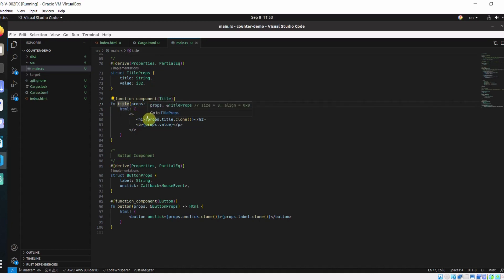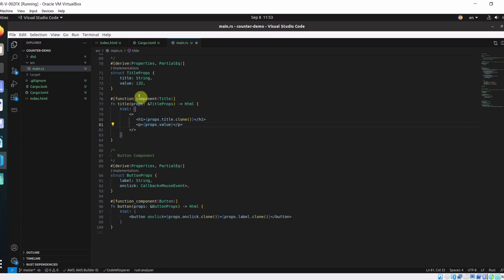Here we are using this props, prop.title.clone. Because if you don't clone, it will get moved into the HTML macro.